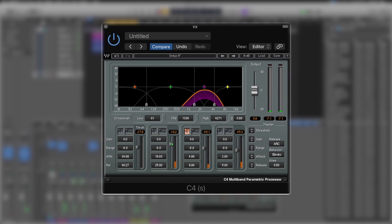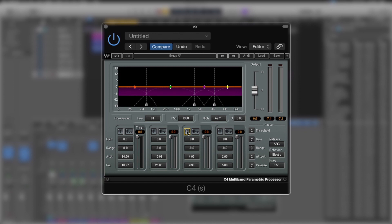What we'll do is dial off the threshold on all of the other bands and dial back the threshold on this one. We'll unsolo it, listen to the vocal as a whole, and dial a bit of compression in here. The attack feels maybe a little quick — I might want to slow this down — but we just want to bring some of that harshness away.